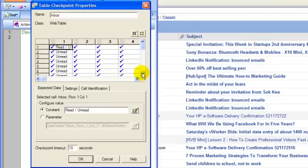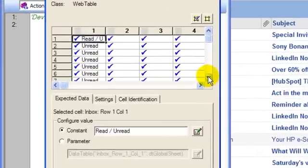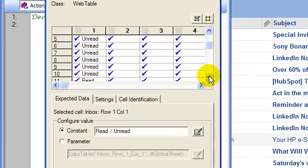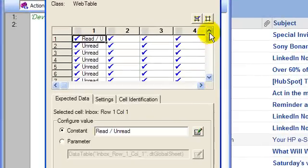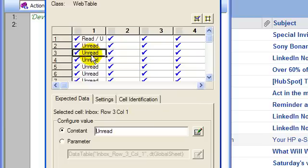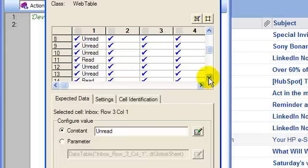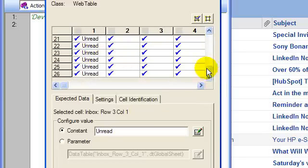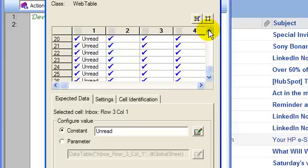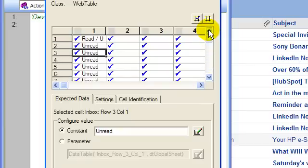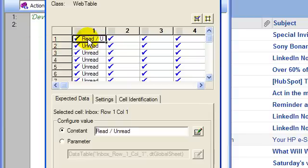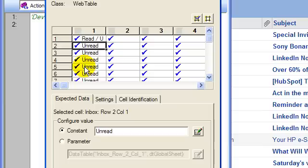And here, you can see on the left hand side, it shows whether a particular email is read or whether it is unread. The first row or the first cell is the header and we need to ignore that. We need to start the counting from the second row itself.